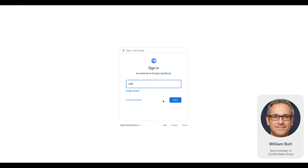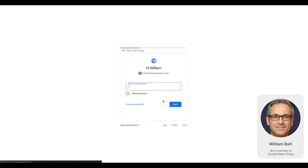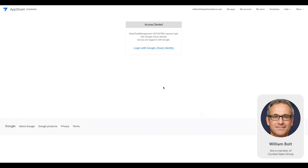Now, let's switch to William's perspective, who is not a group member of the Simple Sales Team. As you can see, William gets access denied to this app.